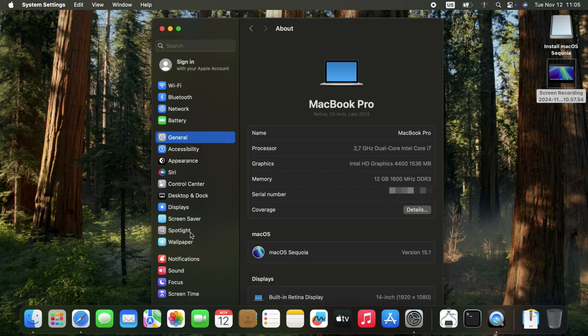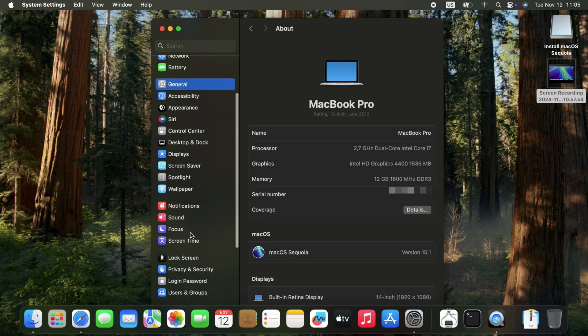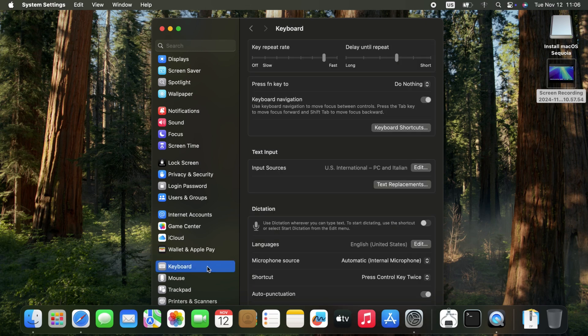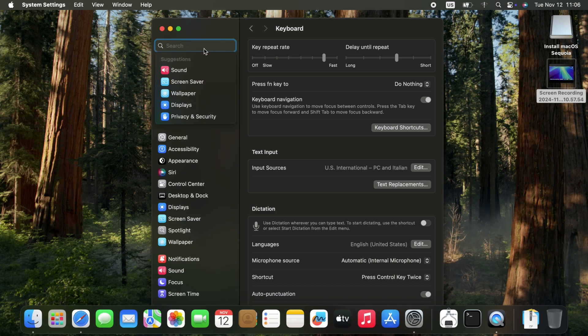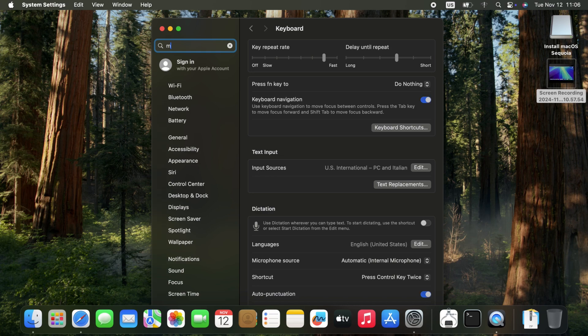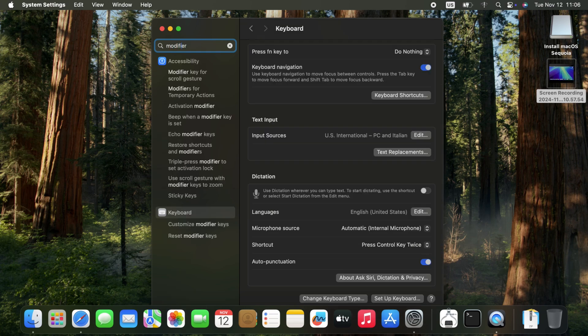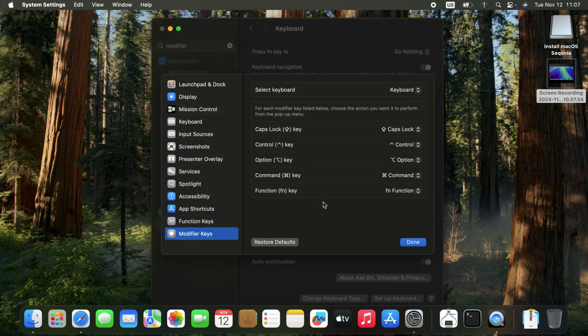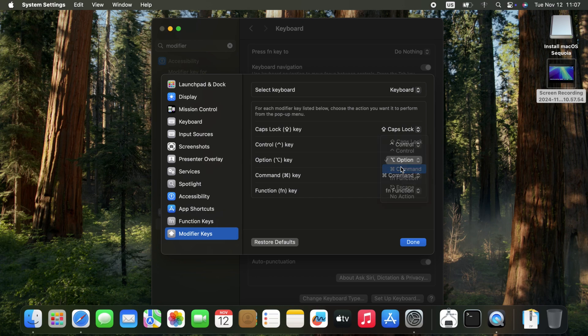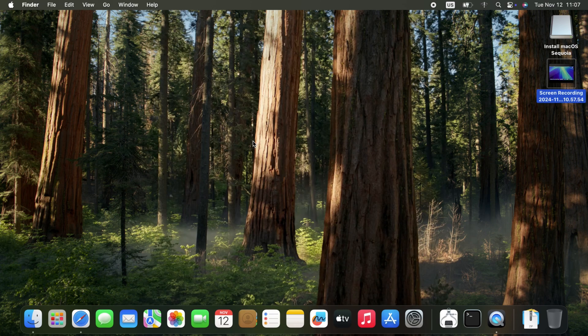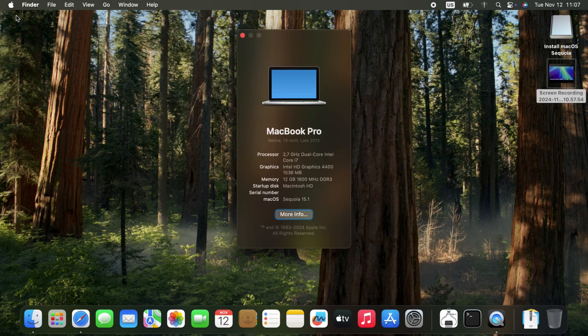And another issue with Hackintosh is that the keyboard modifier keys may be wrong. Not just this computer. It can also happen on real Macs if you use a non-Apple keyboard. I don't remember where the setting is on this new System Settings app. But if you look up modifier, you should be able to find it. Customize modifier keys. Here it is. And on non-Apple keyboards, you have to swap the Option and Command keys. Option also known as Alt. But after that, you press Alt Q on an Apple keyboard and it quits.